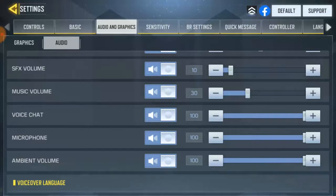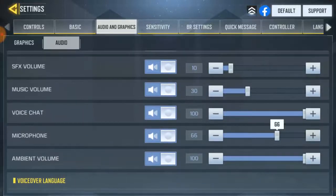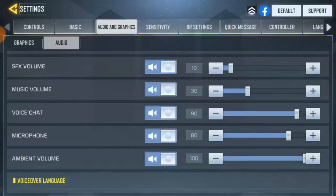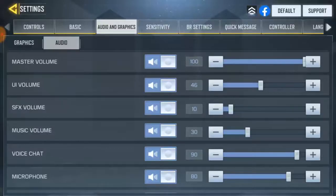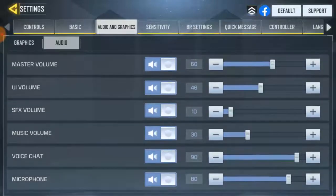For the FX volume, let's set that to around 80. And let's take the voice chat up to about 90 — that should make a noticeable difference. For the music volume, I'll reduce it to around 40 — that should be okay. And for the master volume, let's reduce that to about 60.